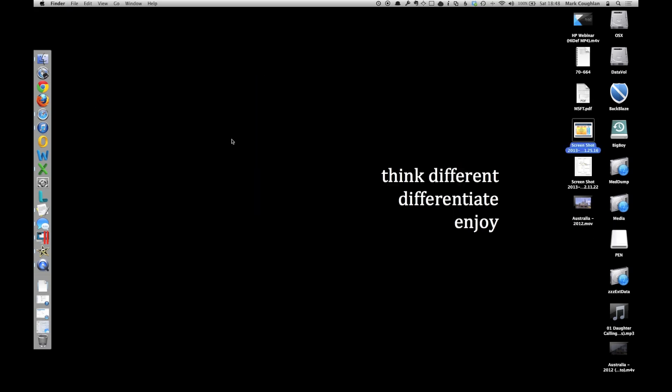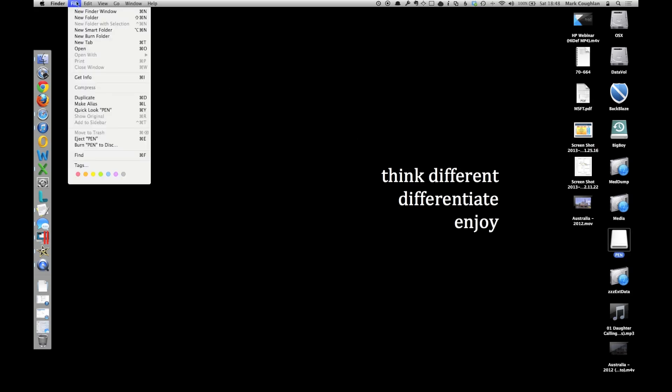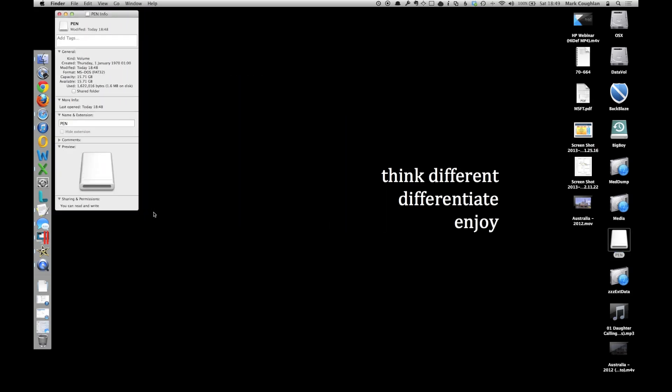If it isn't, select it, do the file, Get Info, and tell me what it says in there, specifically around sharing and permissions. Also around the format, if you can tell me what the format is, I'll be able to tell you whether it will work or not.